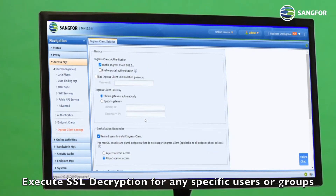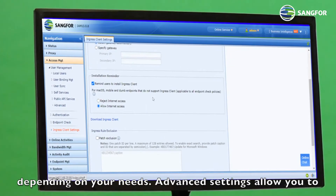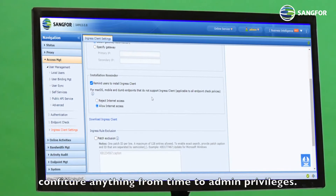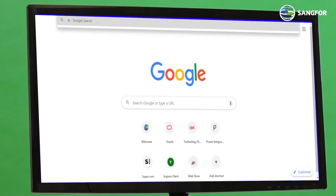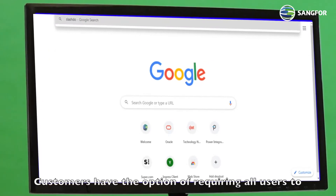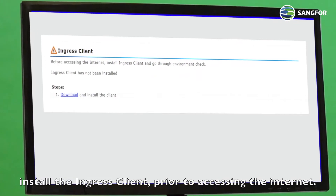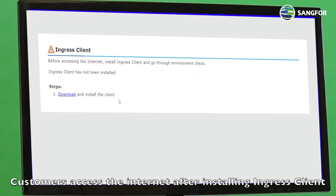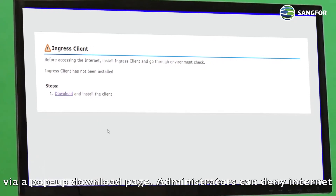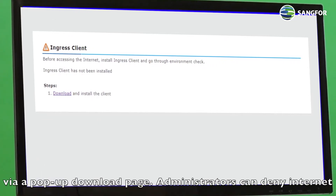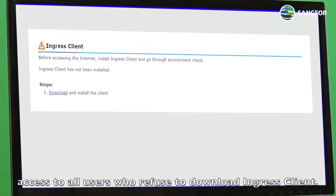Execute SSL decryption for any specific users or groups depending on your needs. Advanced settings allow you to configure anything from time to admin privileges. Customers have the option of requiring all users to install the Ingress Client prior to accessing the Internet. Customers access the Internet after installing Ingress Client via a pop-up download page. Administrators can deny Internet access to all users who refuse to download Ingress Client.